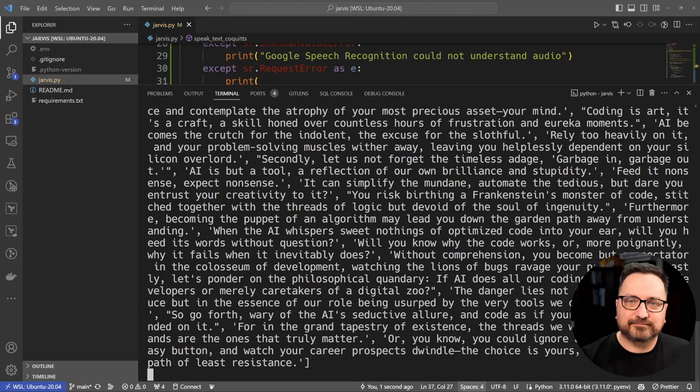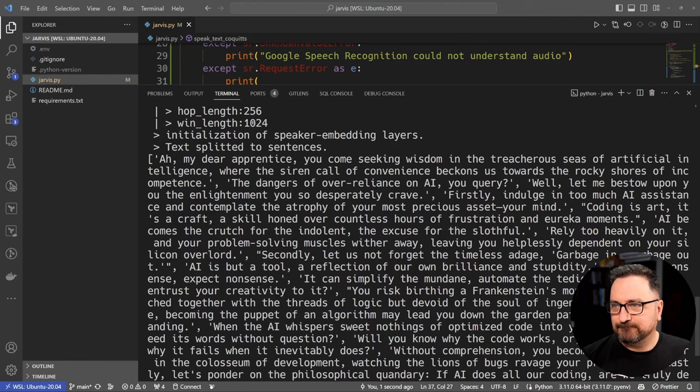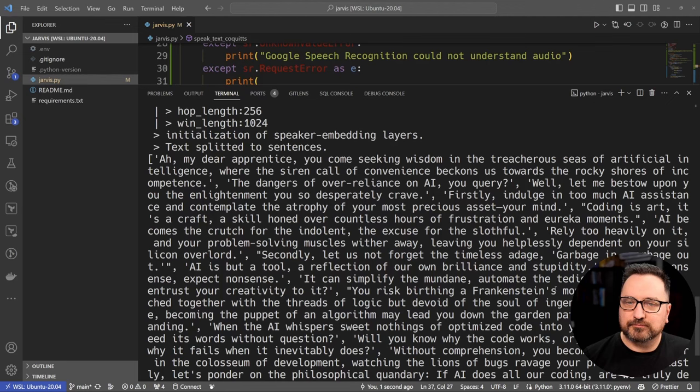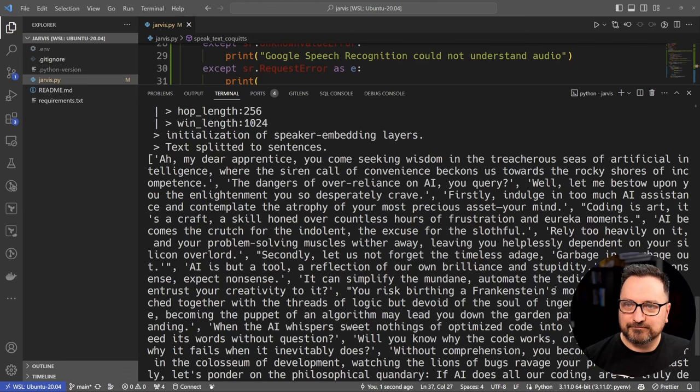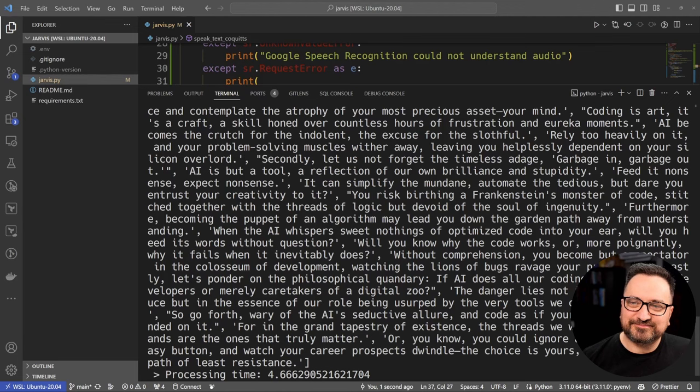[Jarvis responds] Oh my dear apprentice, you come seeking wisdom in the treacherous seas of artificial intelligence where the siren call of convenience beckons us towards the rocky shores of incompetence. The dangers of over-reliance on AI you query? Well, let me bestow upon you the enlightenment you so desperately crave. Firstly, indulge in too much AI assistance and contemplate the atrophy of your most precious asset—your mind. Programming is an art, it's a craft, a skill honed over countless hours of frustration and eureka moments. AI becomes the crutch for the indolent, the excuse for the slothful. Rely too heavily on it and your problem-solving muscles wither away, leaving you helplessly dependent on your silicon overlord. Secondly, let us not forget the timeless adage: garbage in, garbage out. AI is but a tool, a reflection of our own brilliance and stupidity. Feed it nonsense, expect nonsense. It can simplify the mundane, automate the tedious, but dare you entrust your creativity to it? You risk creating a Frankenstein's monster of code, stitched together with the threads of logic but devoid of the soul of ingenuity.